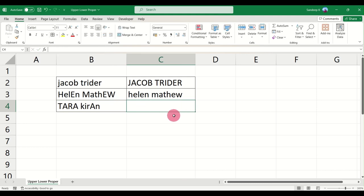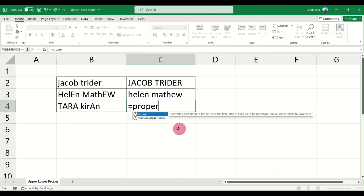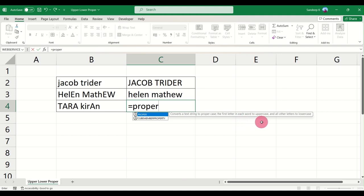For that, what you have to use is something called PROPER. If you notice here, it says converts a text string to proper case. That is, the first letter in each word will be uppercase and all other letters will be lowercase.